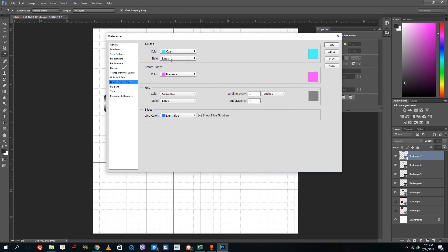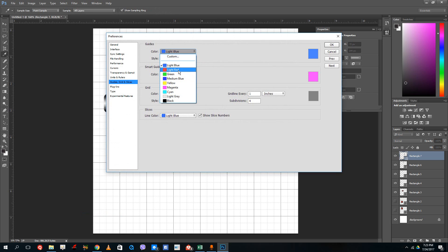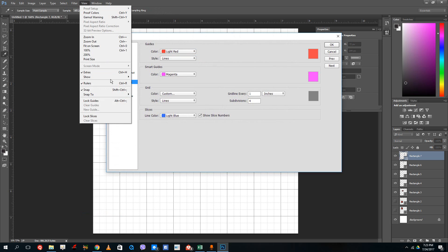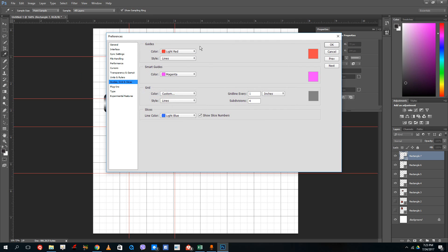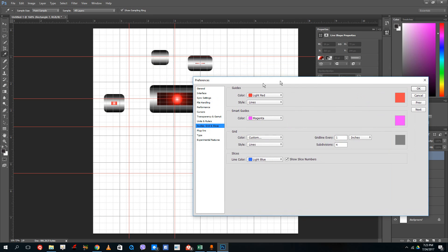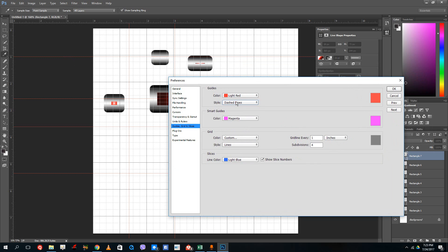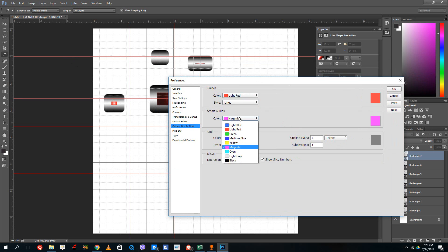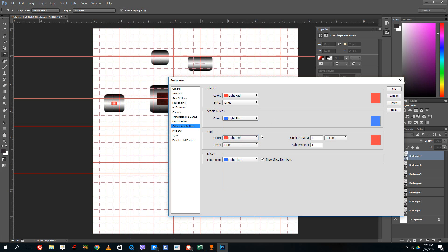You can choose the color of the guides. Right now cyan is selected, but I can select light green. Now you can see that my guidelines are red. This is totally color preference. You can even enable dashed lines if you prefer dashed lines instead of straight lines. I prefer solid lines because they are much more visible.